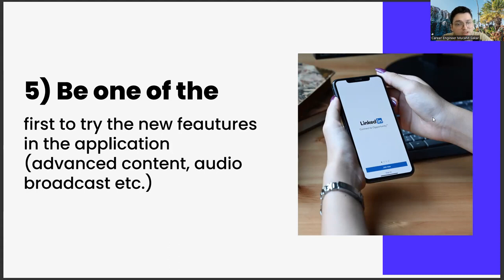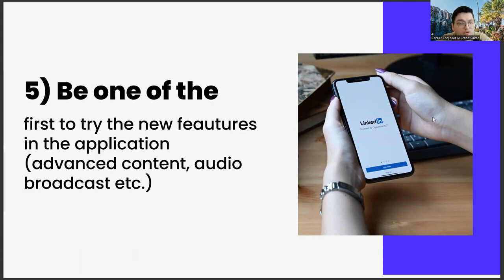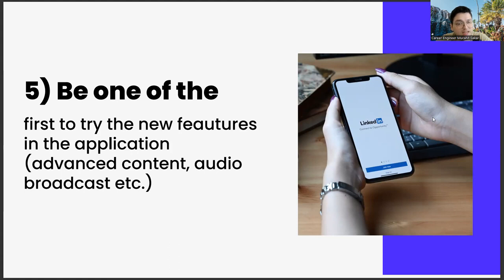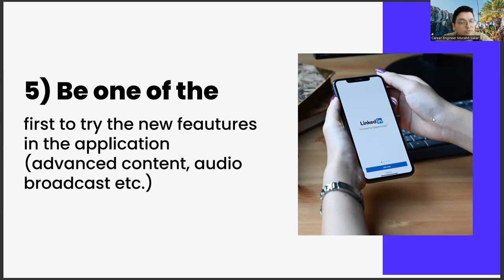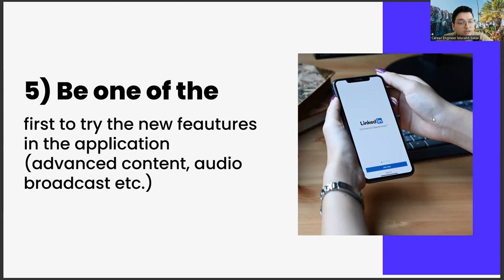We should do this on LinkedIn too. So what will this give us? At first, it will make our content reach more people. Apart from this, there is a possibility that LinkedIn will see us as a strategic business partner in the updates it will make. Of course, this is a slightly longer-term possibility. In addition, I think it is possible that other possibilities will arise in the long run.